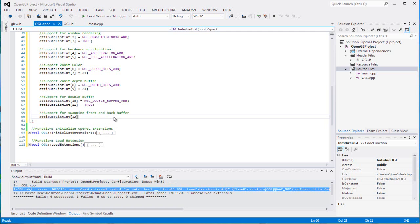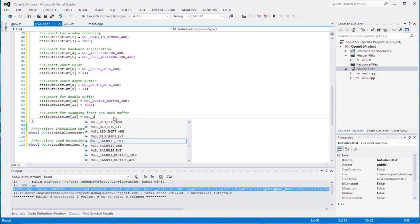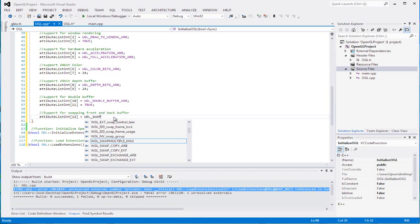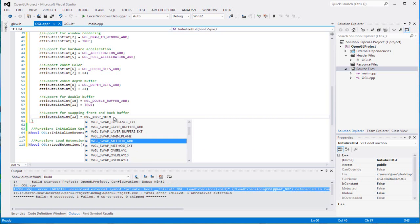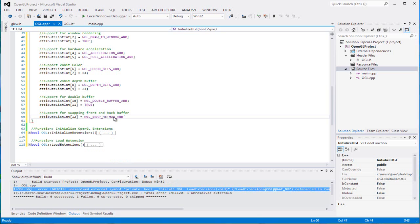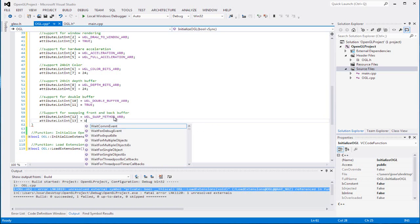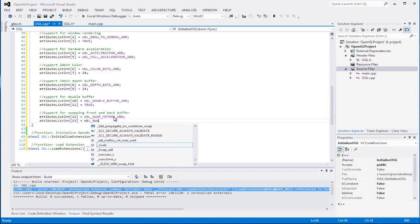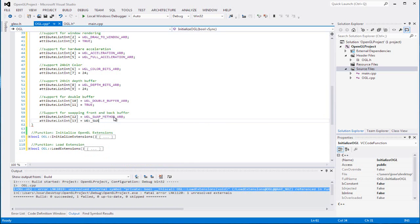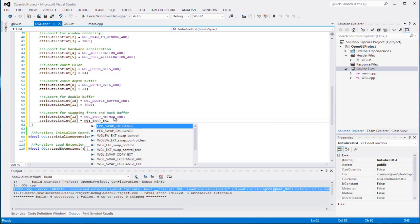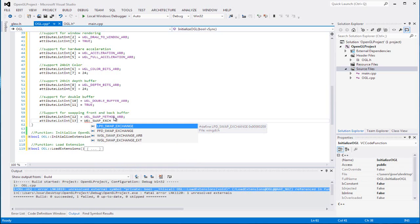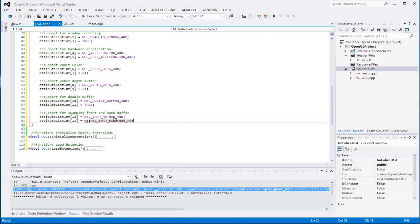And for our 12th one we're gonna set it to WGL swap method ARB, and for the next one it's gonna be, make sure it's equals WGL swap exchange ARB. Where's exchange? There we go, oh no wonder I didn't get it right.